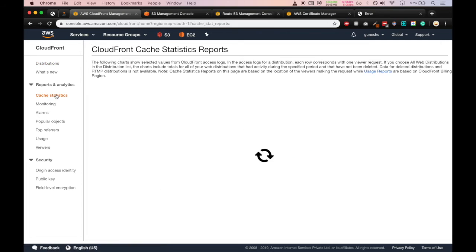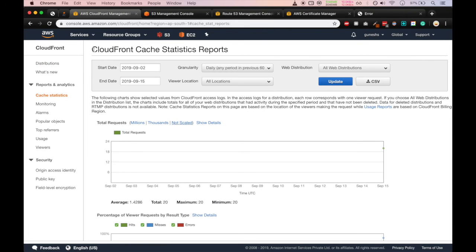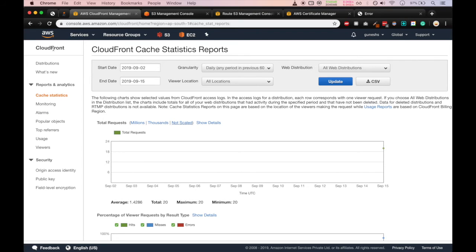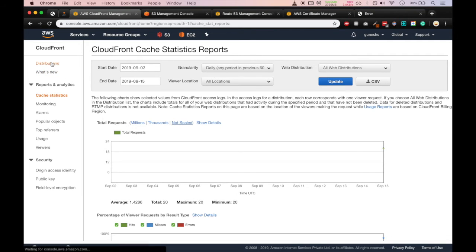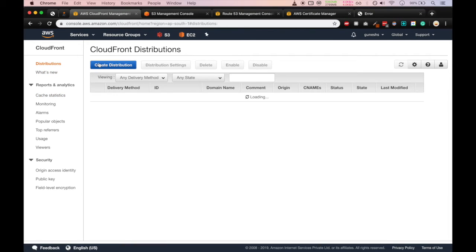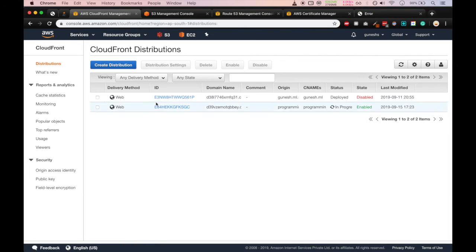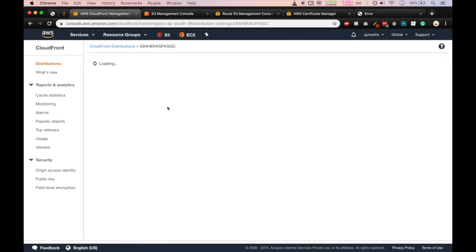Here you can see the statistics reports. It takes around 24 hours to make the changes available on the CloudFront distribution. So after 24 hours, our error.html will be changed.